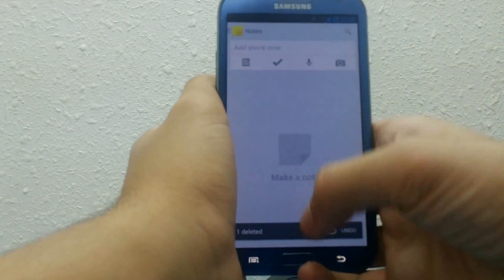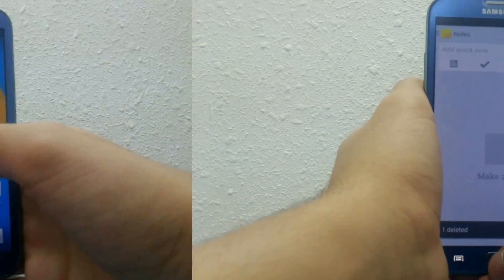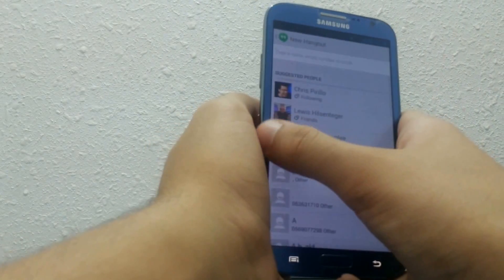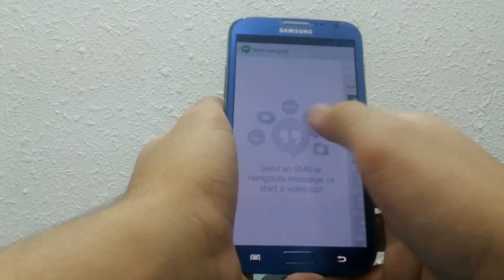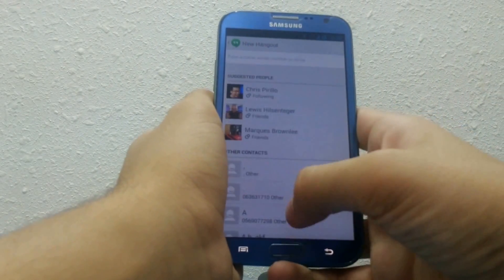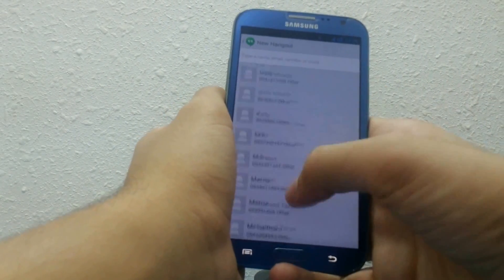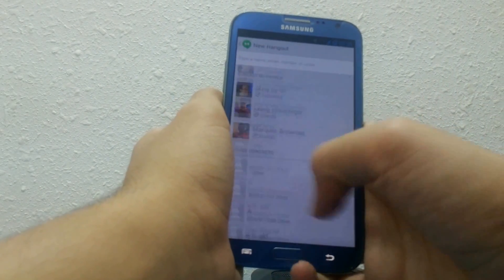With the new Hangout app, it is integrated with the messaging app, so you will be able to join Hangouts and send SMS using the app.